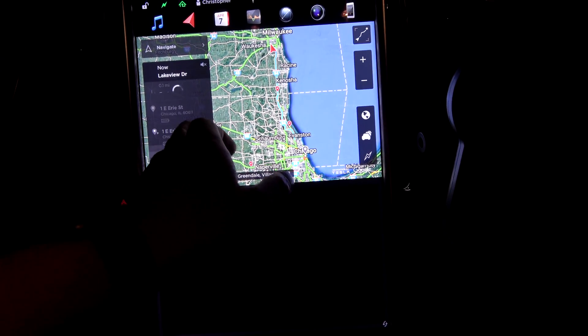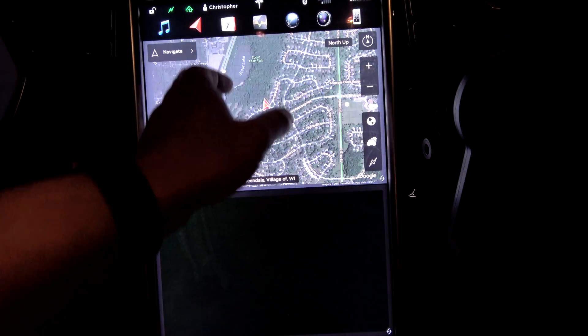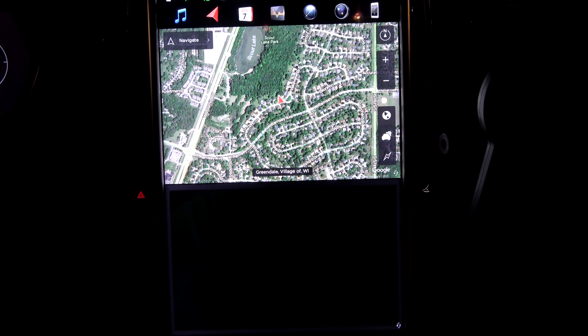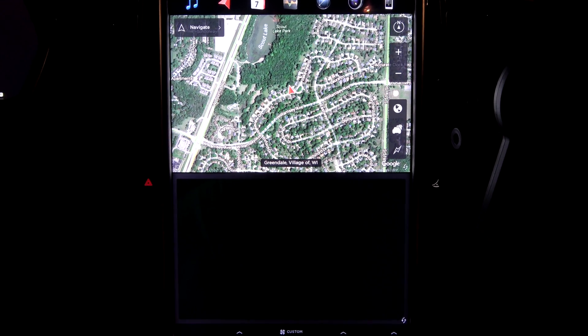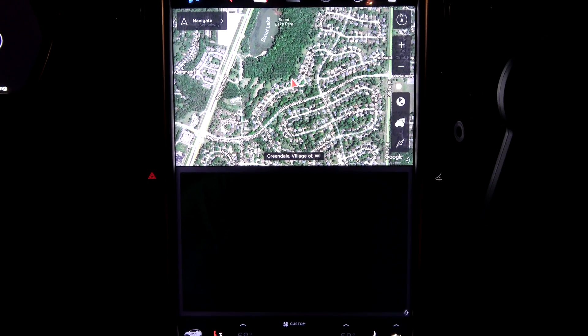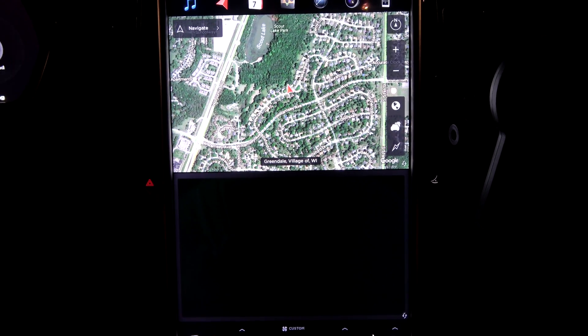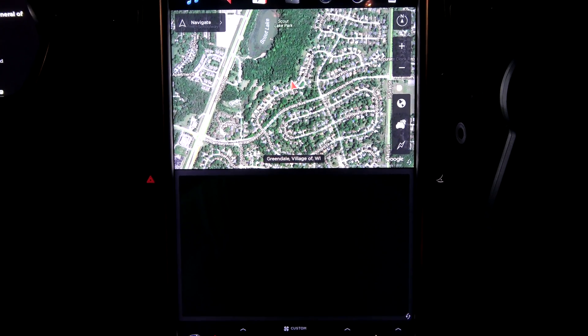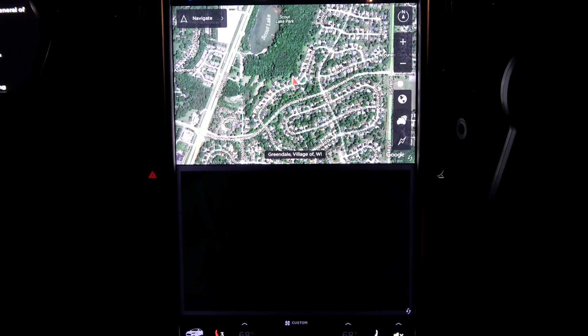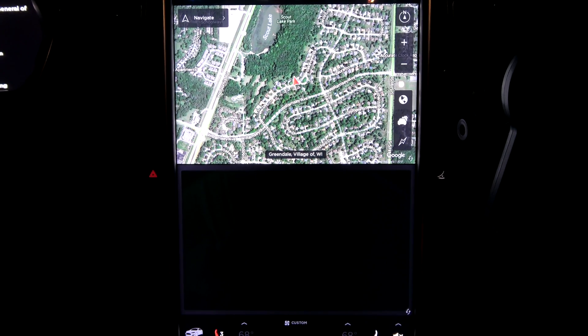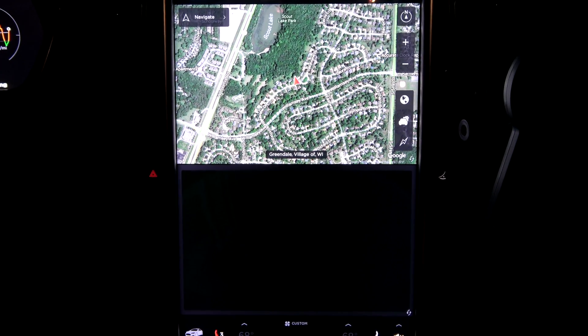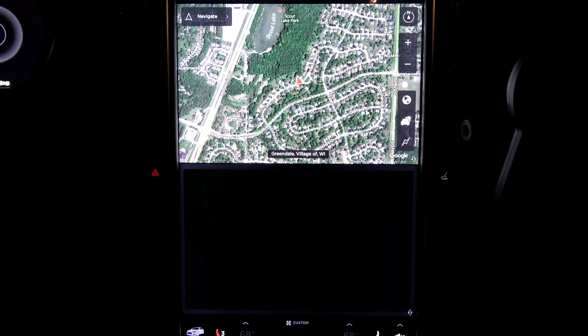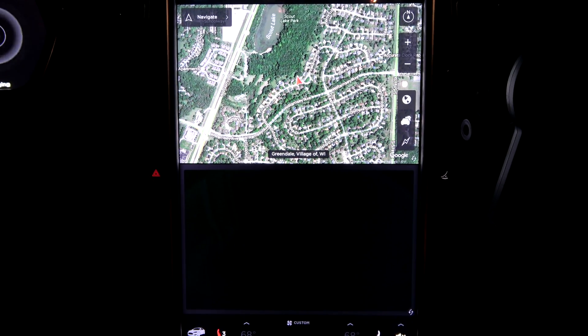Keep lying, I can't calculate a route. I don't want to calculate a route. Hmm, find consulate general of China. Nothing. Navigate to McDonald's.